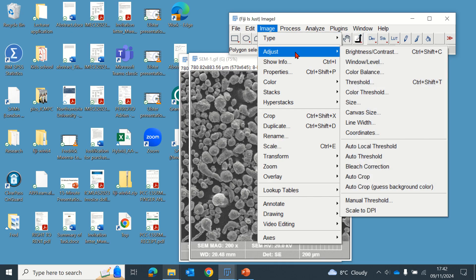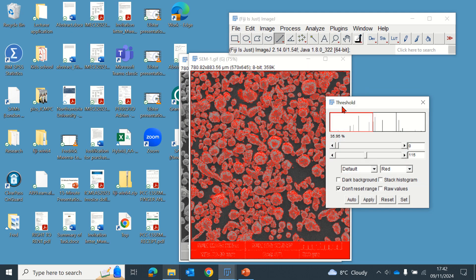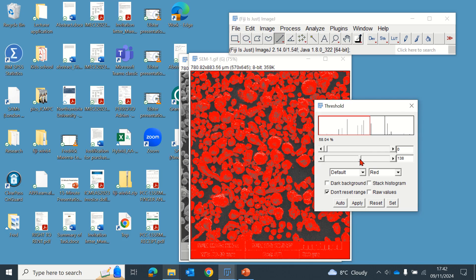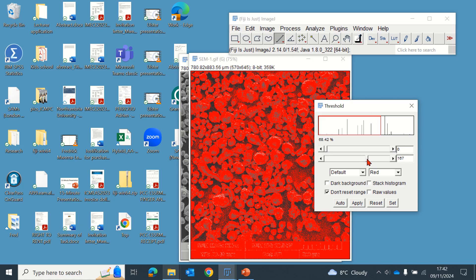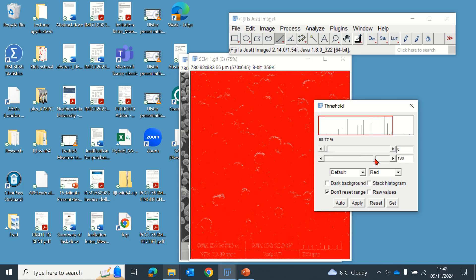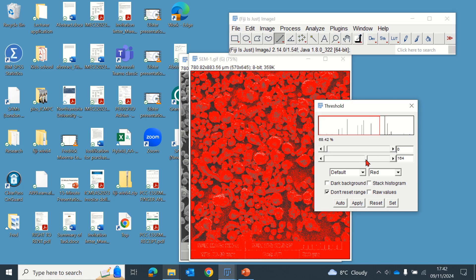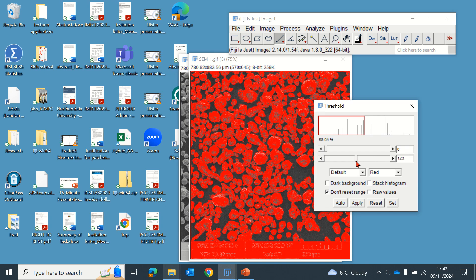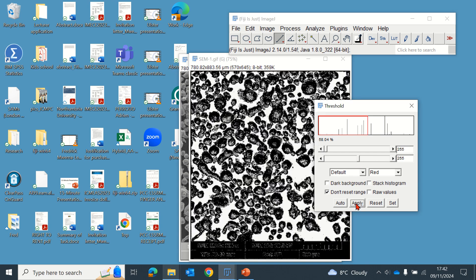Then you go to adjust threshold. Now here, whatever is colored red is what we want to measure. You can do that by playing around with this so we can make the particles as red as possible. Then we apply, and then we have our threshold image.